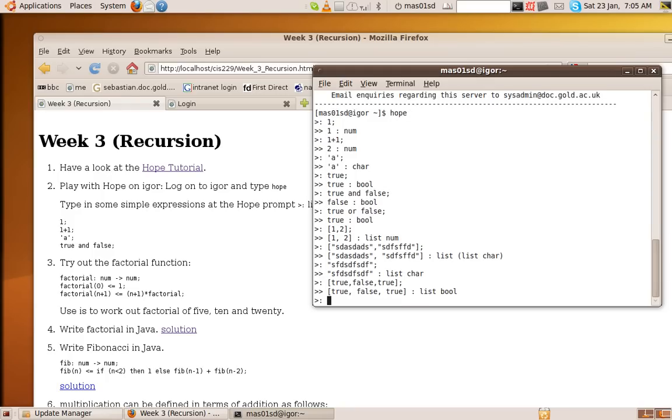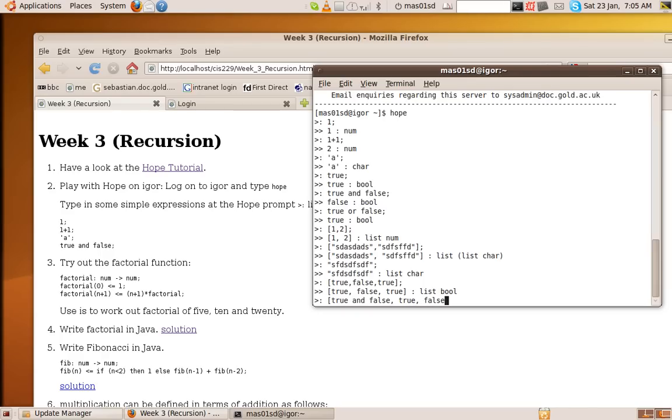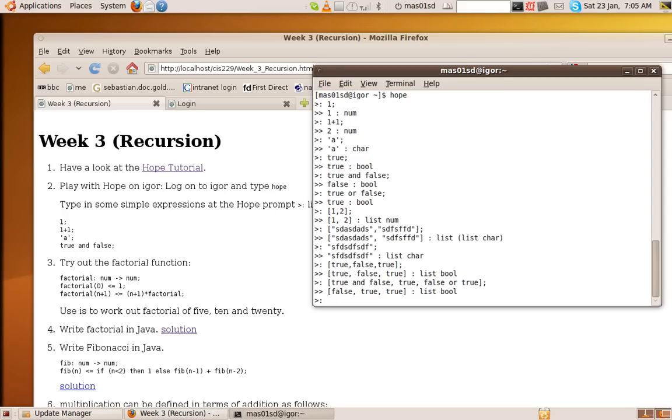Well, that's a list of booleans. Because true, false and true are lists of booleans. So we could actually do things like true and false, true, false or true. So there we've got a list of three elements. The first is true and false, which is false. The second one's true. And the third one is false or true, which is true. So that should say false, true, true.